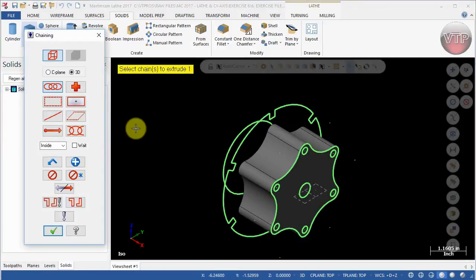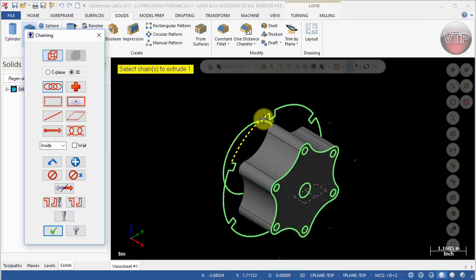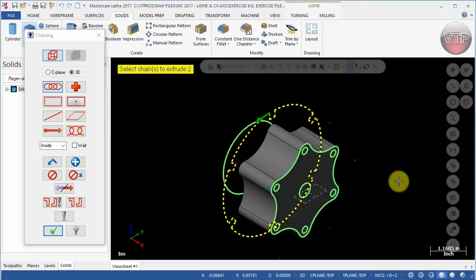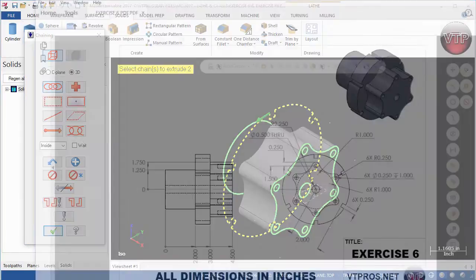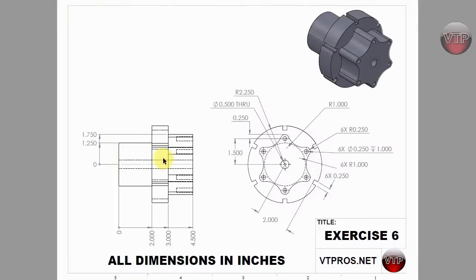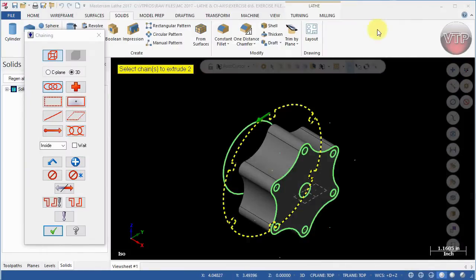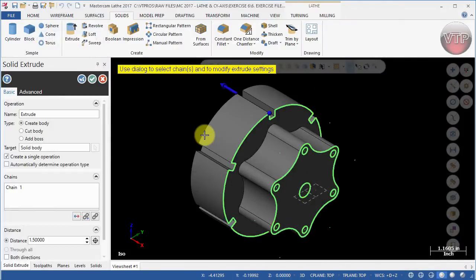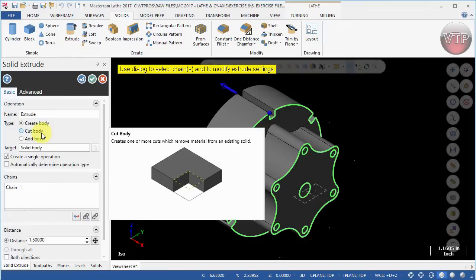This will keep us in the Extrude option and go to the next feature. The next thing I'm going to do is select this chain right here and extrude that by one inch. If I go back to my drawing, this distance from here to here is one inch, so I'm going to make this a solid block as well. Select that chain and then select OK.